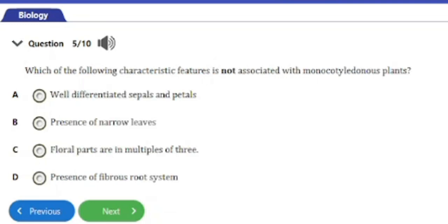Question number five: which of the following characteristic features is NOT associated with monocotyledonous plants? a) well-differentiated sepals and petals, b) presence of narrow leaves, c) floral parts in multiples of three, d) presence of fibrous root system. The answer is option a — well-differentiated sepals and petals.